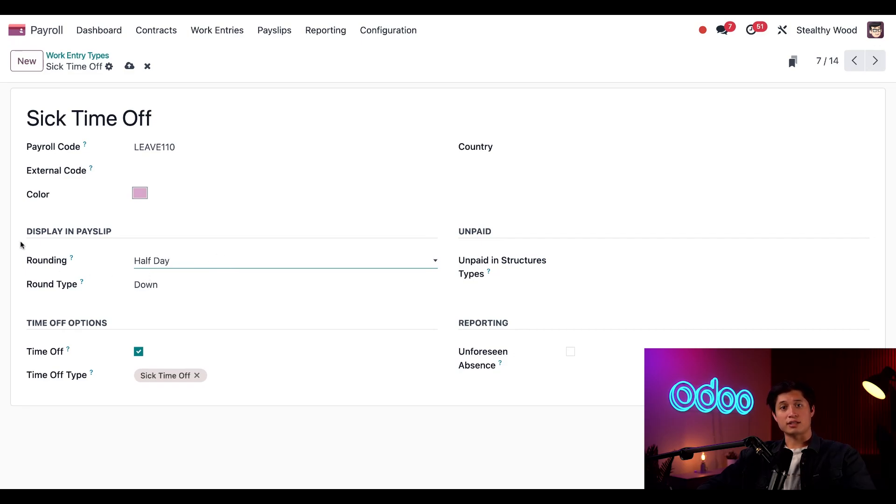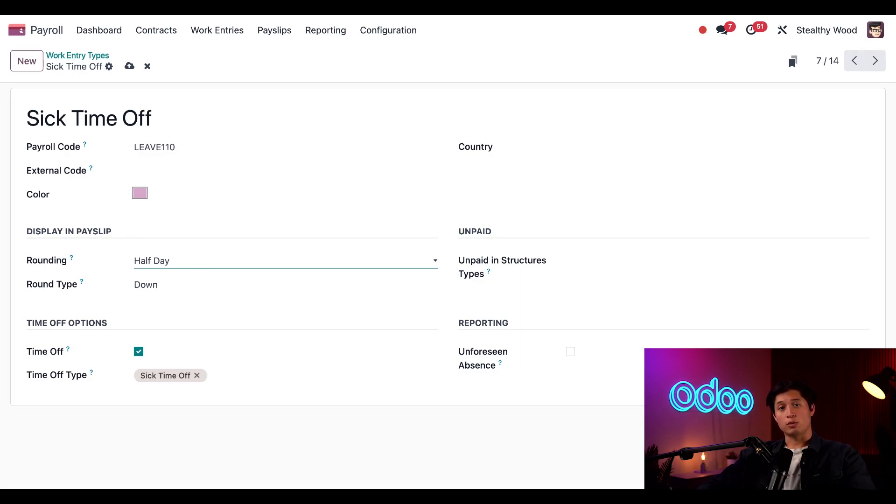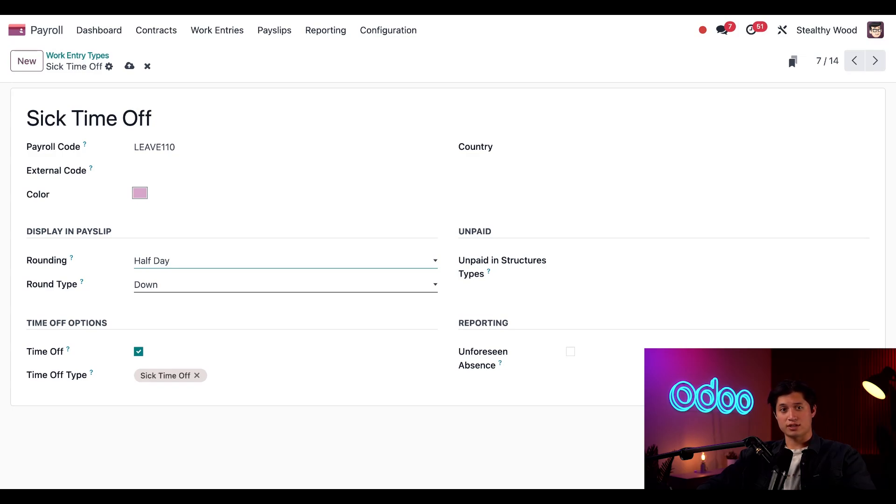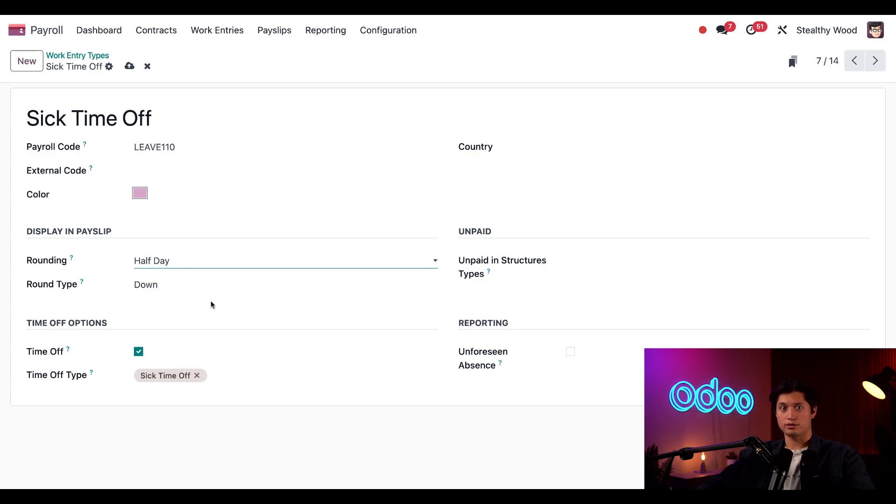The rounding is set to half day, which means these work entries will always be rounded to half a day or four hours. The round type determines how this is rounded. So in this case, we're rounding down. So if you took five hours of sick time, it would be rounded down just to half a day or in other words, four hours.